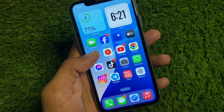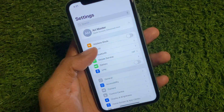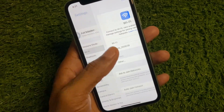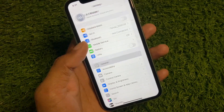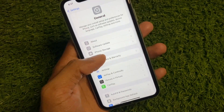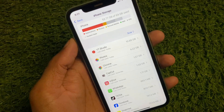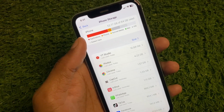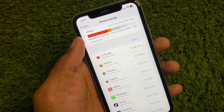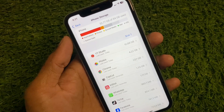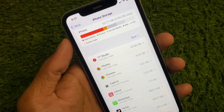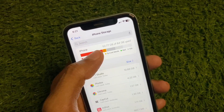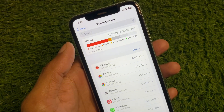First of all, open your Settings and make sure that you are connected to a strong internet connection. Then go to General and click on iPhone Storage. You need to check if your storage is full — if it is, you need to delete some data and release some memory from your iPhone storage. As you can see, this iPhone storage is full.